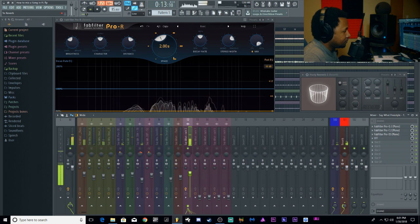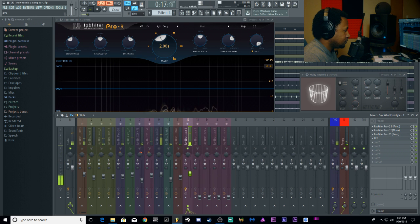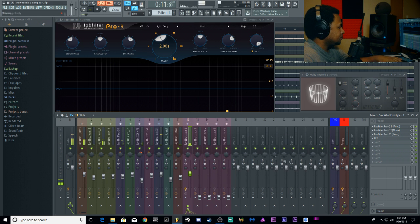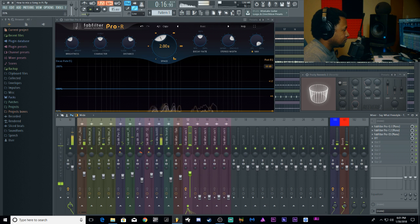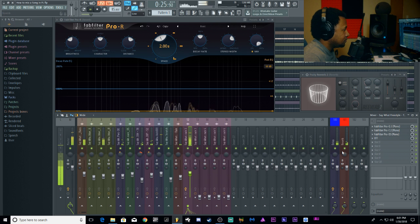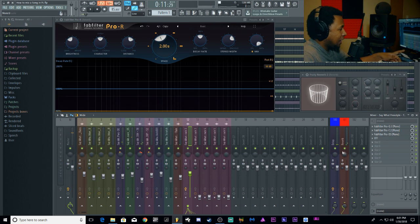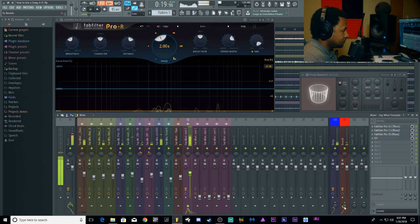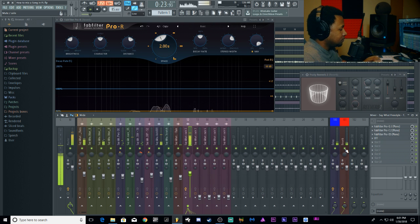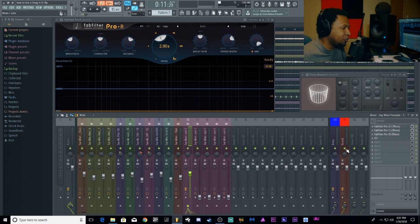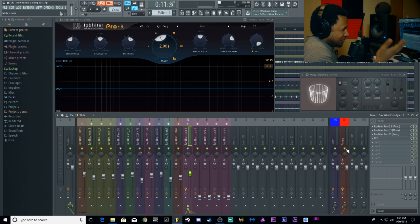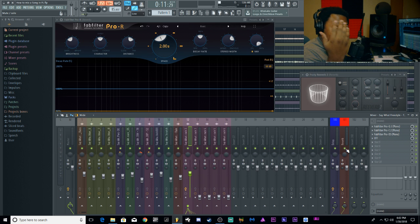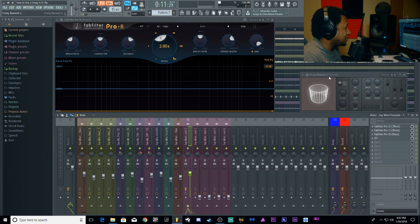Now we'll go back and blend it in. You can really hear with and without reverb — it just gives the sound space and depth and that 3D image. It makes it sound alive. Reverb makes stuff sound good if you do it right, but if you don't do it right reverb can completely destroy your sounds.